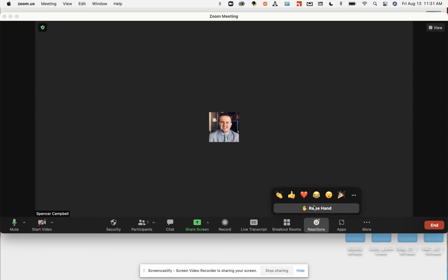Then you also have the raise hand. So what this allows you to do is it allows you to raise your hand where the teacher can see that you're raising your hand. You don't necessarily have to do that in front of everybody and it shows your reaction there. So that's the reactions.